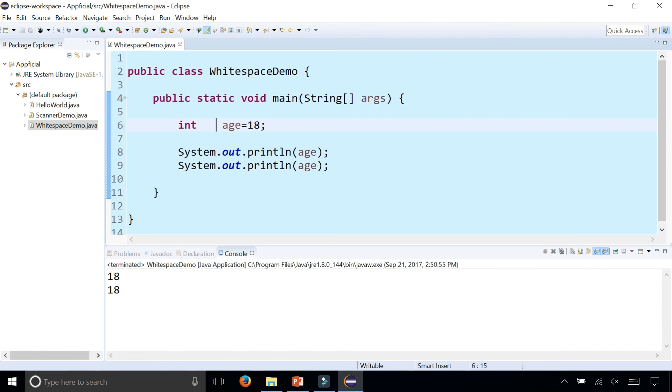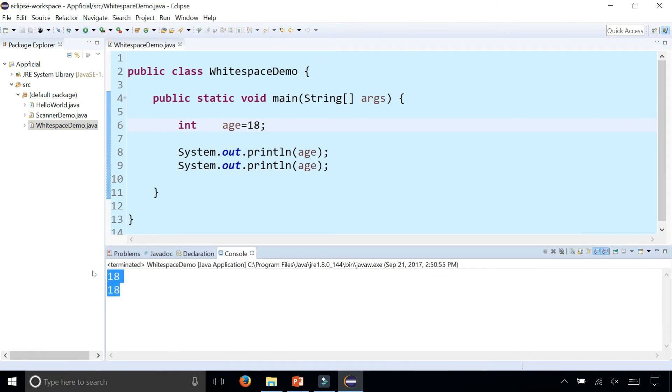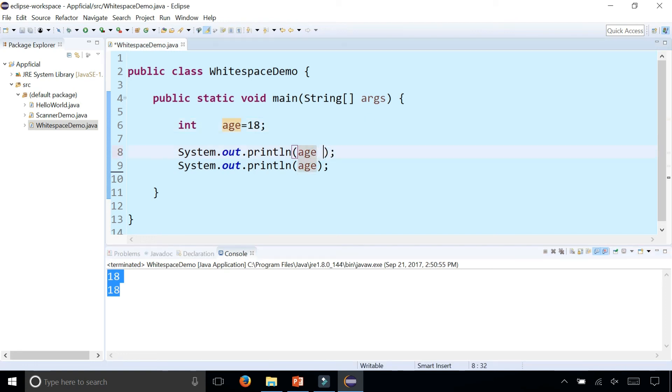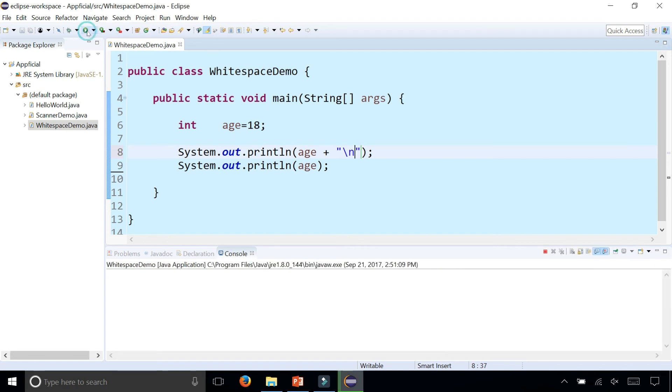But if you really wanted 18 to be printing out on separate lines, you could have just added a backslash n, a newline character. And make sure that's in quotation marks.